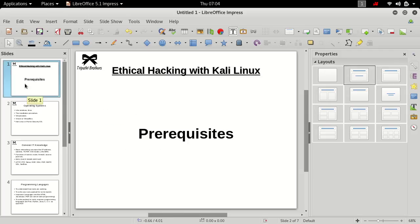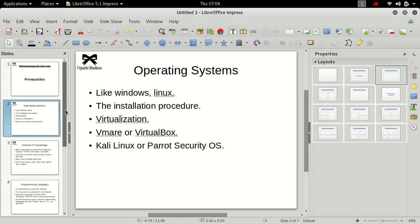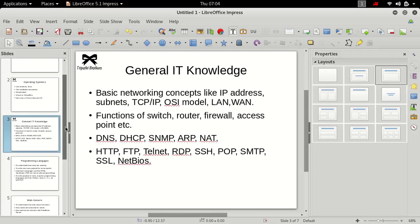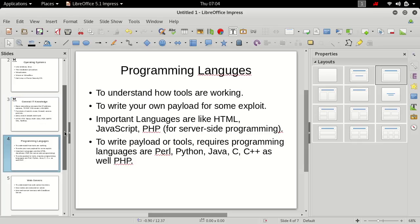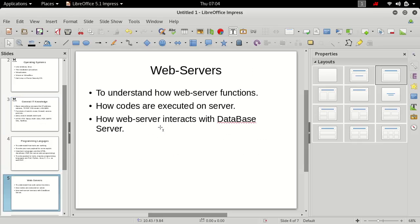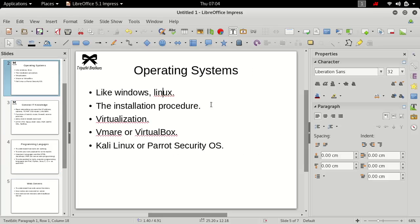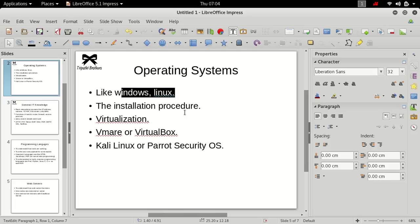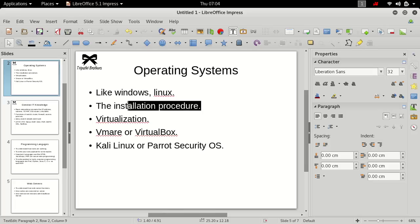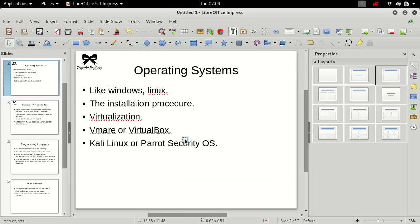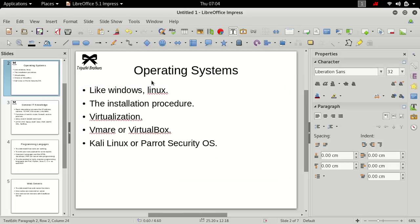I assume that you must be knowing what is operating system, what are the basic networking concepts and programming languages, web servers. You must be knowing what is Linux, what is Windows, how to install Linux, how to install Windows. But I would prefer you to kindly install Kali Linux or Parrot Security OS in your operating system.